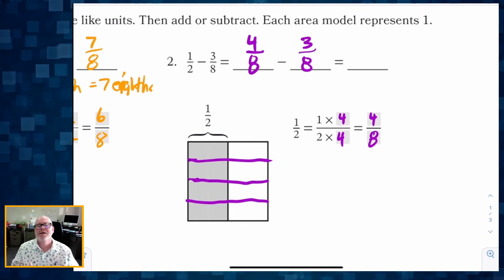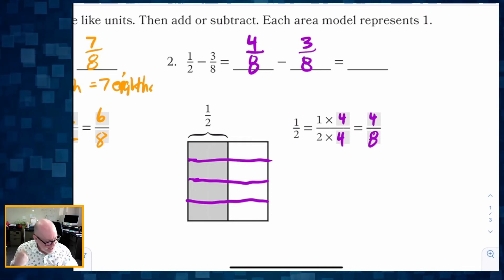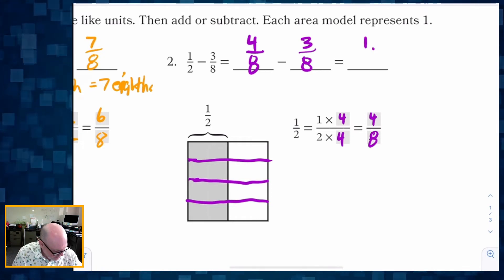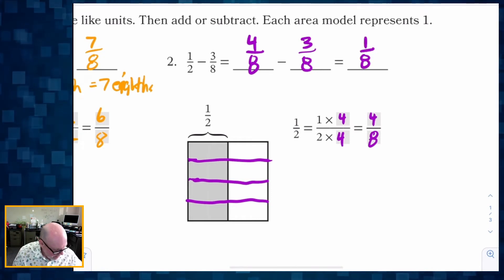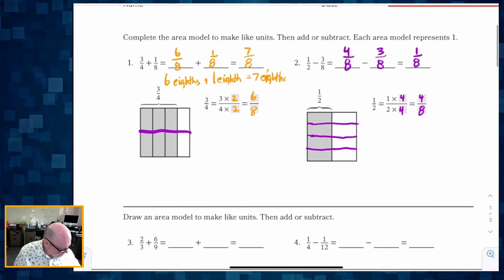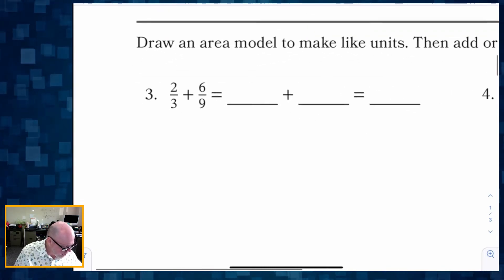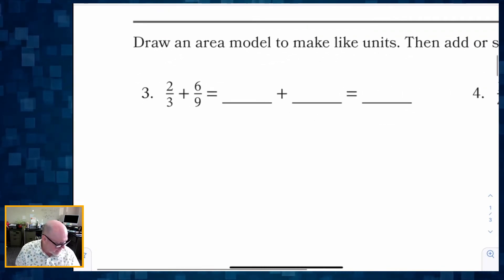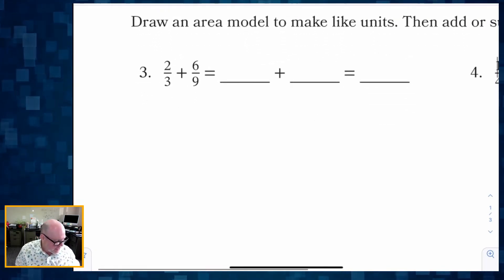One-half is no longer one-half — it's now four-eighths. Three-eighths is still three-eighths, and four-eighths take away three-eighths gives us one-eighth.